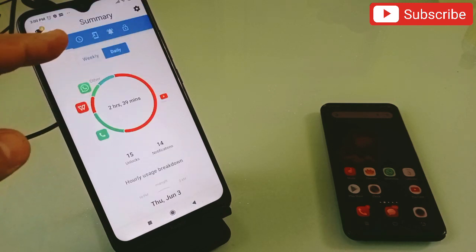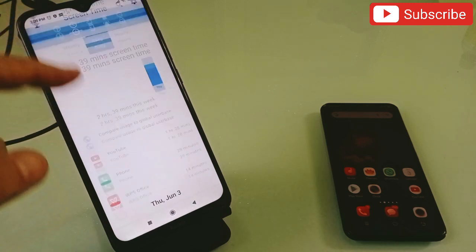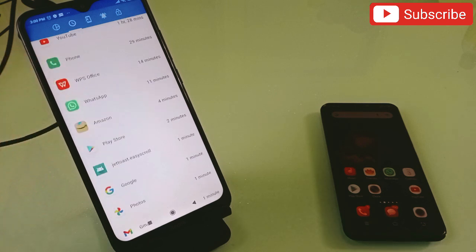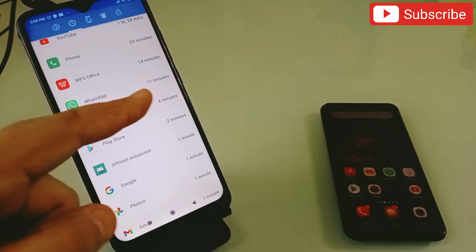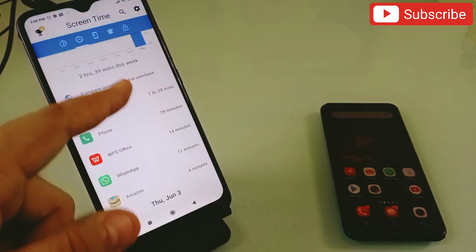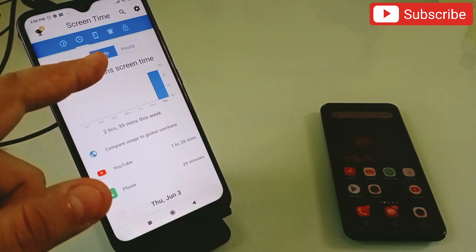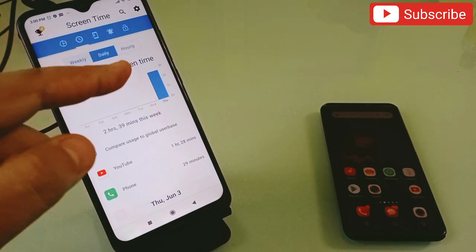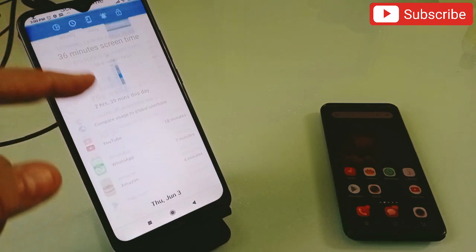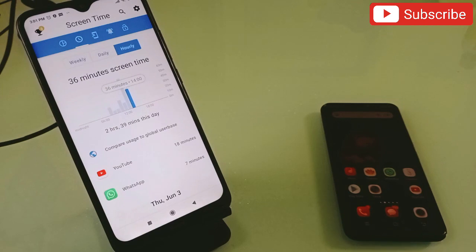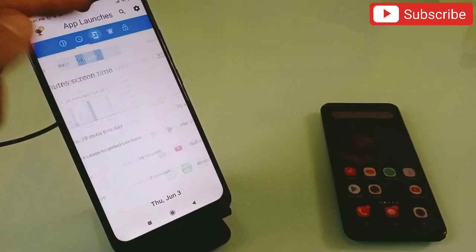When you scroll down, you get every data point about how much time you are spending on your phone. At the top you will also get the application names showing how much time you spent on each one - for example, 11 minutes, 4 minutes, 2 minutes, 1 minute, and 1 hour. You can separate the data from daily to weekly to hourly view.